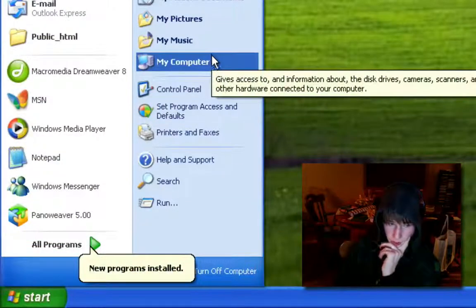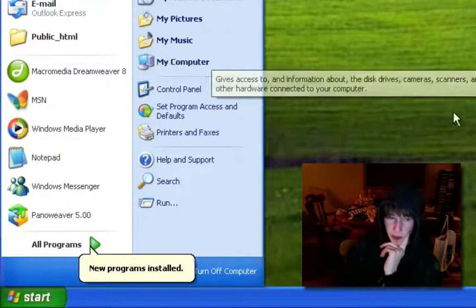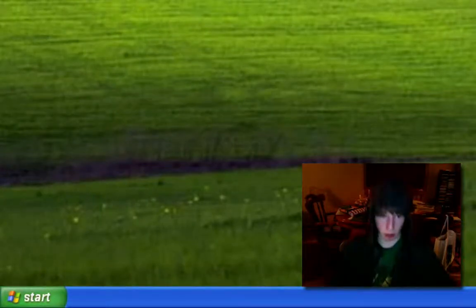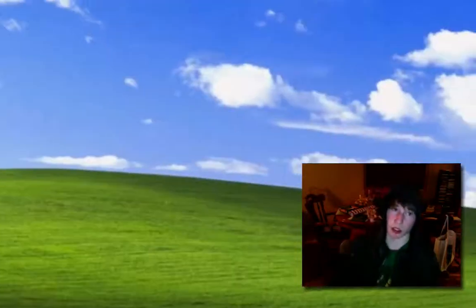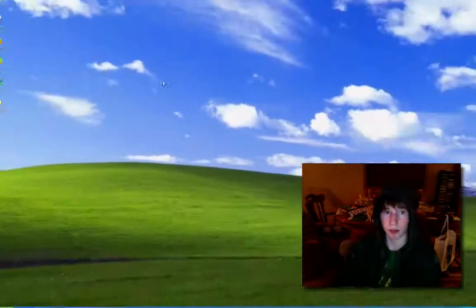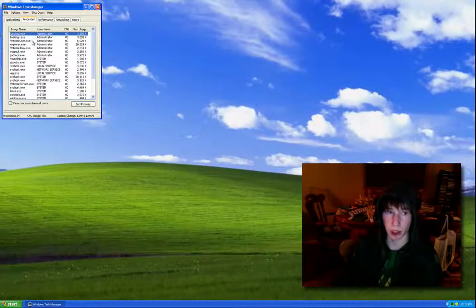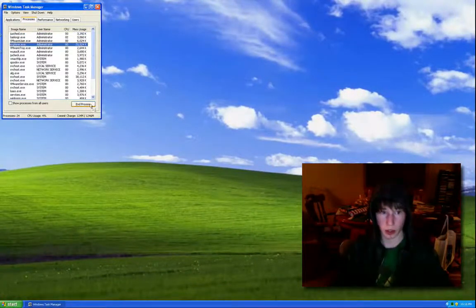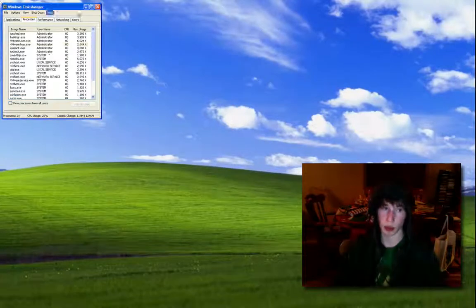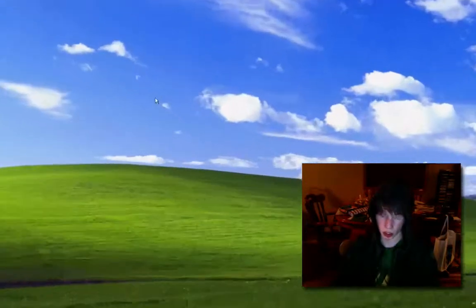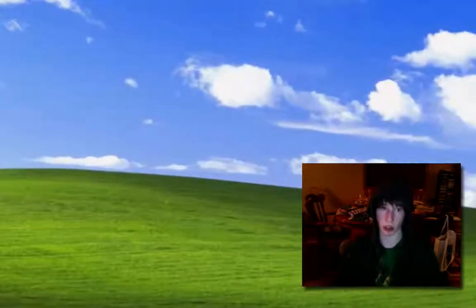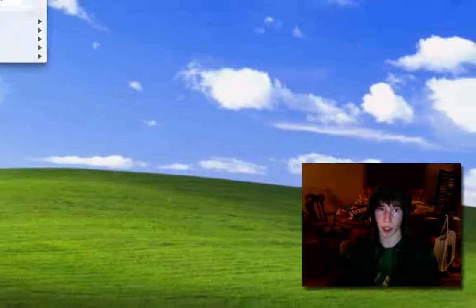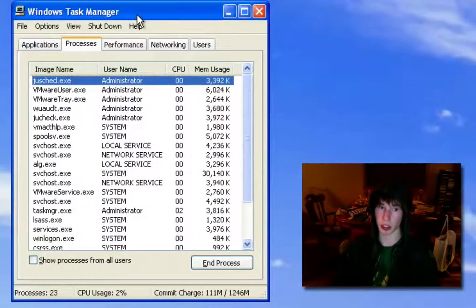So grab a pen and start writing this down or just follow as I go. Your setup most likely looks like this right now. You don't have a single thing. All you can do is Control+Alt+Delete. That's what you're going to do.